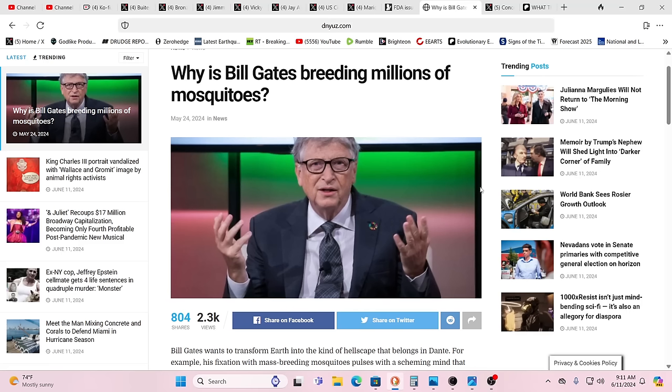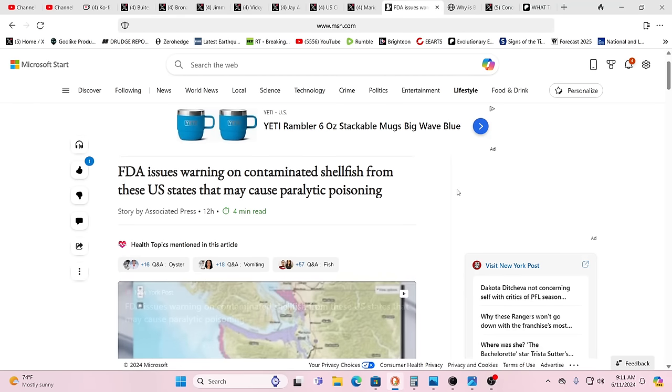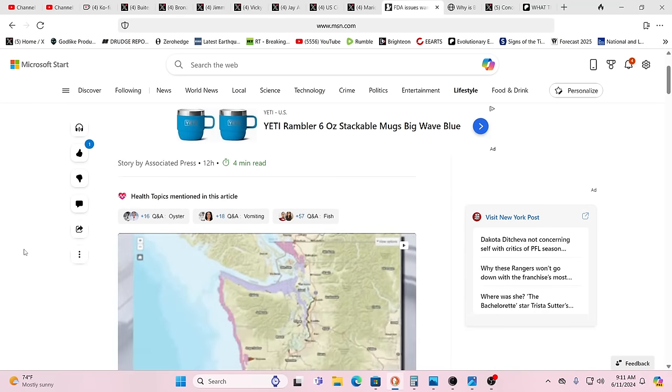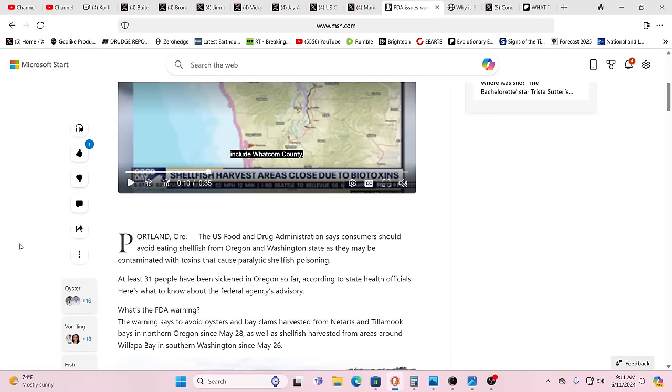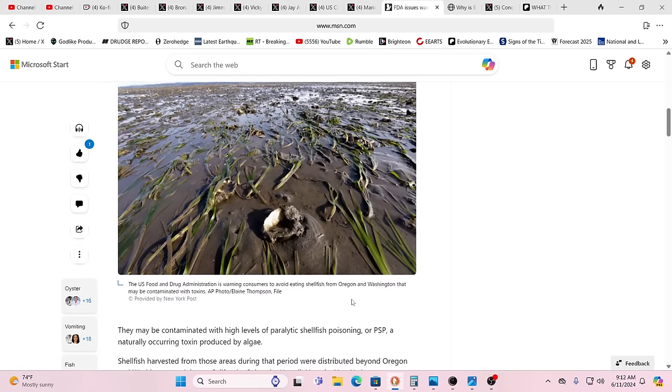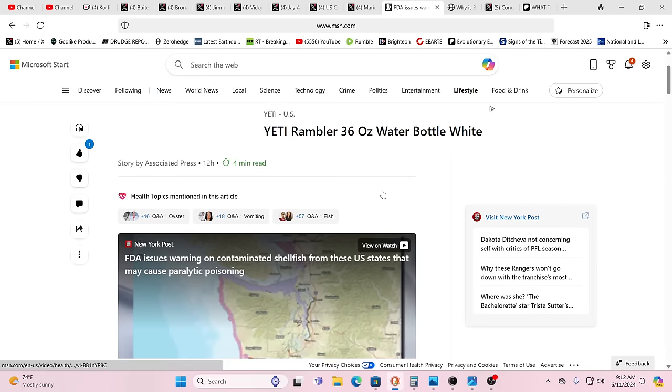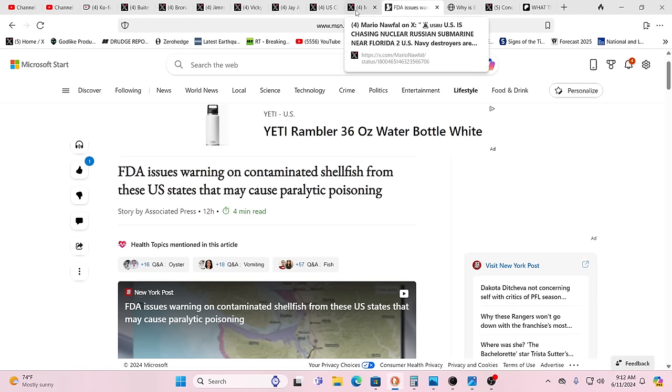Yeah, they must be trying to sell bridges in Brooklyn, that old saying. By the way, the FDA issues a warning on contaminated shellfish from these U.S. states in the Pacific Northwest. So be aware of that. At least 31 people have been sickened in Oregon so far, according to state health officials. They have been decimating all sorts of food supply. It's just beyond obvious. And this is why we are going to have a war. However, it's because all this is coming out and people understand. Biotoxins, how did they get there? Just look to the clouds in the sky. Just look to all these different programs. Why do we have mosquito breeding factories?